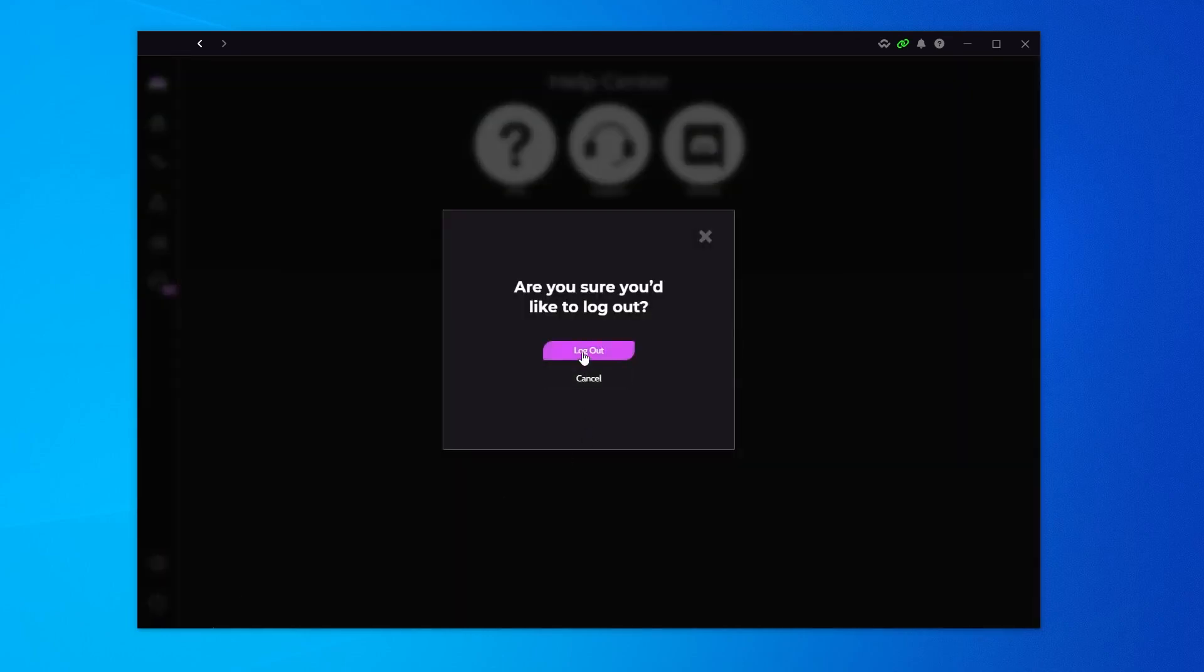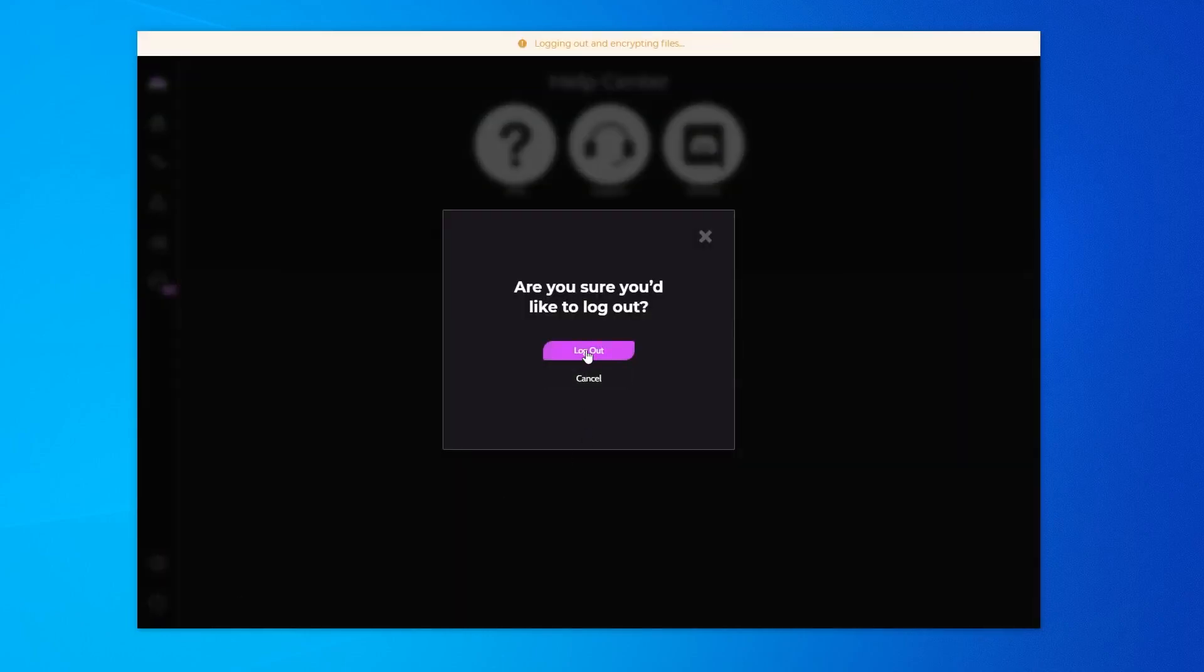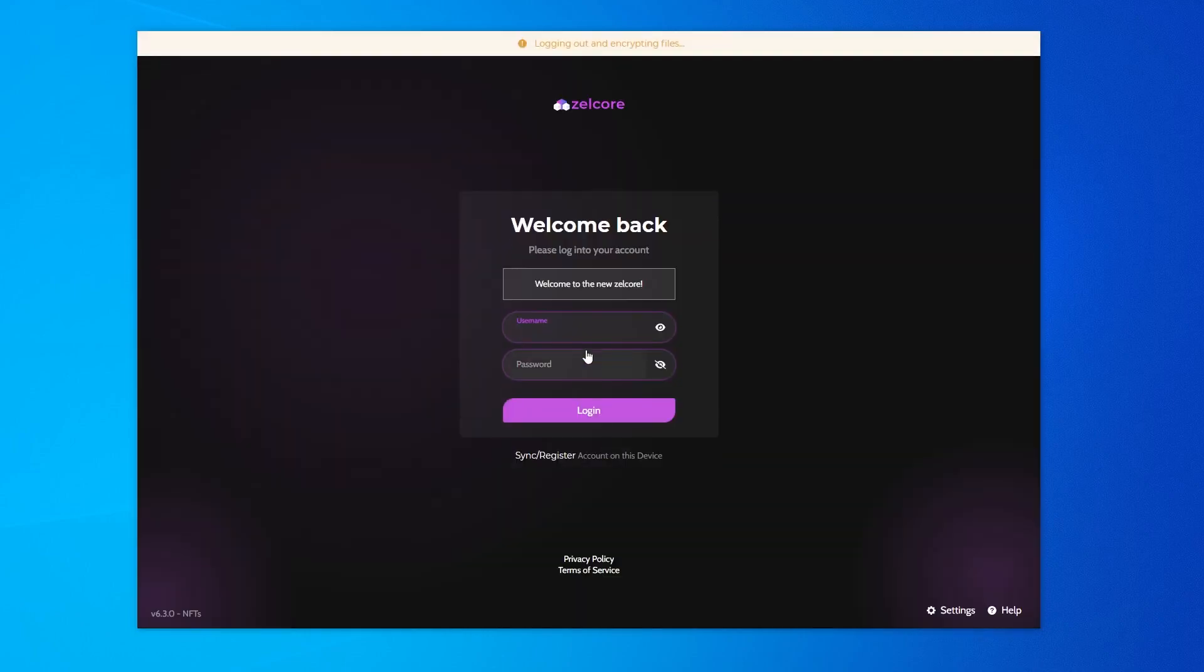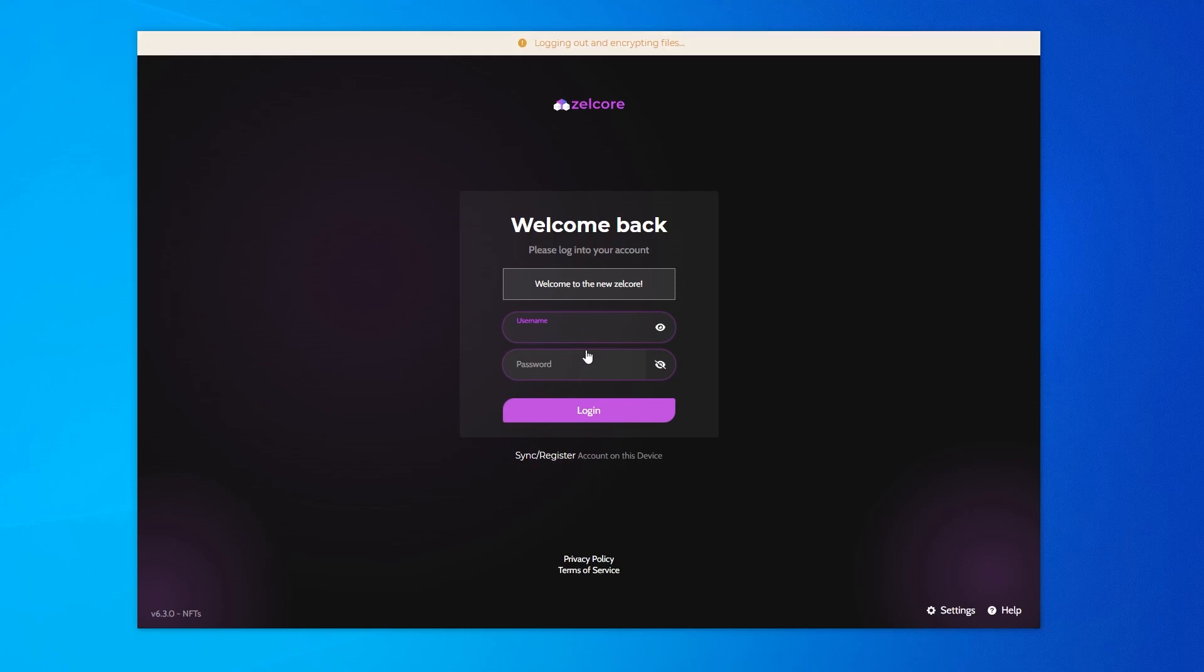So that's how you do it. That's how you install the Zellcore wallet. We did it on a Windows PC. If you're looking to get this done on an iPhone or an Android device, let me know in the comments below. If you found this useful, please smash that like button. Thank you for watching, and I'll catch you on the next one.